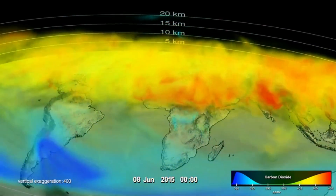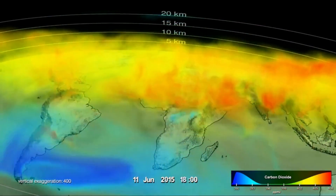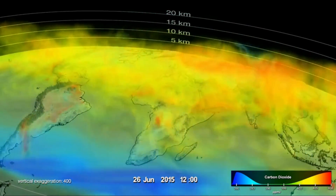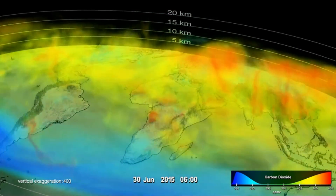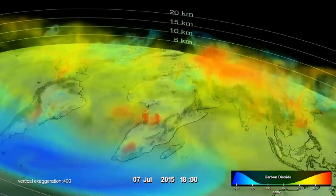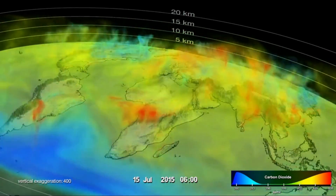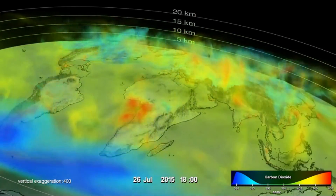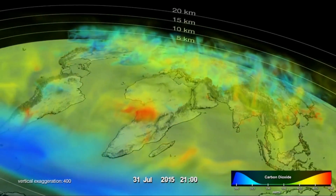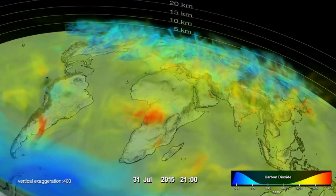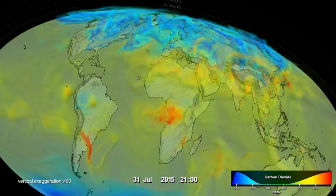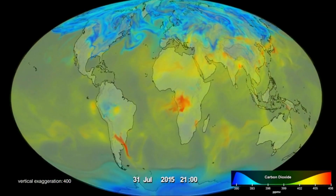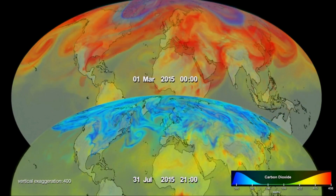By July, photosynthesis in the vast vegetation regions north of the equator draws massive amounts of CO2 out of the atmosphere, resulting in low carbon dioxide across the entire Northern Hemisphere. The growth and decay of vegetation in northern lands cause the seasonal change in atmospheric carbon dioxide seen here between March and July.